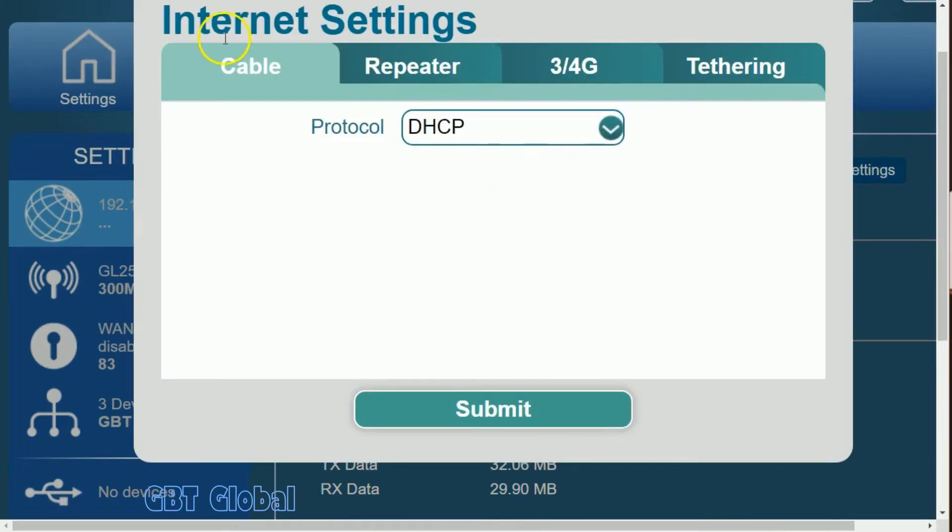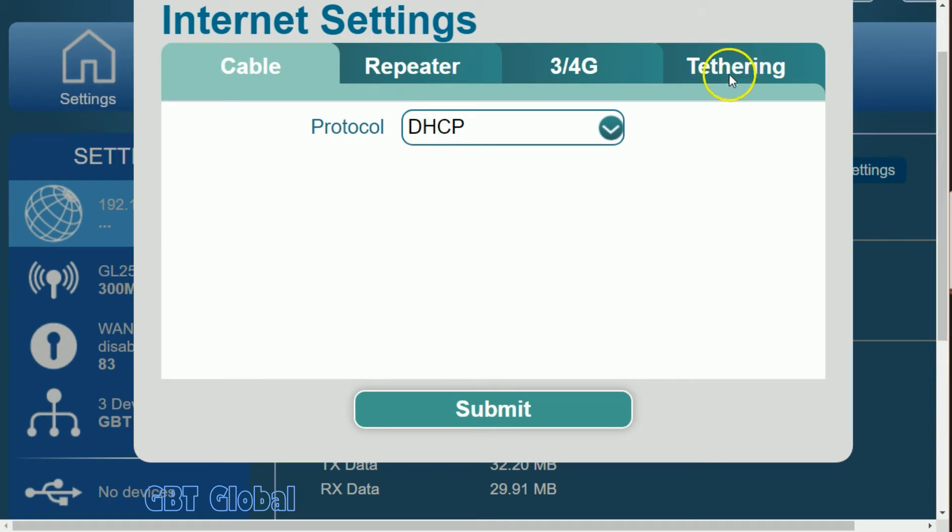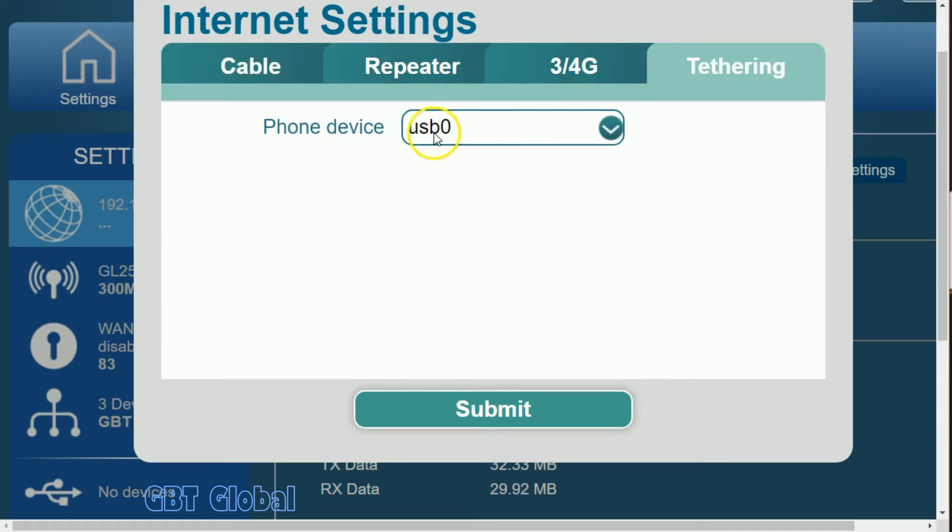Now, these are the options you have. Cable, meaning you've got a network cable coming from your modem you want to plug in. But for our factor, we're wanting to do a Tethering connection.